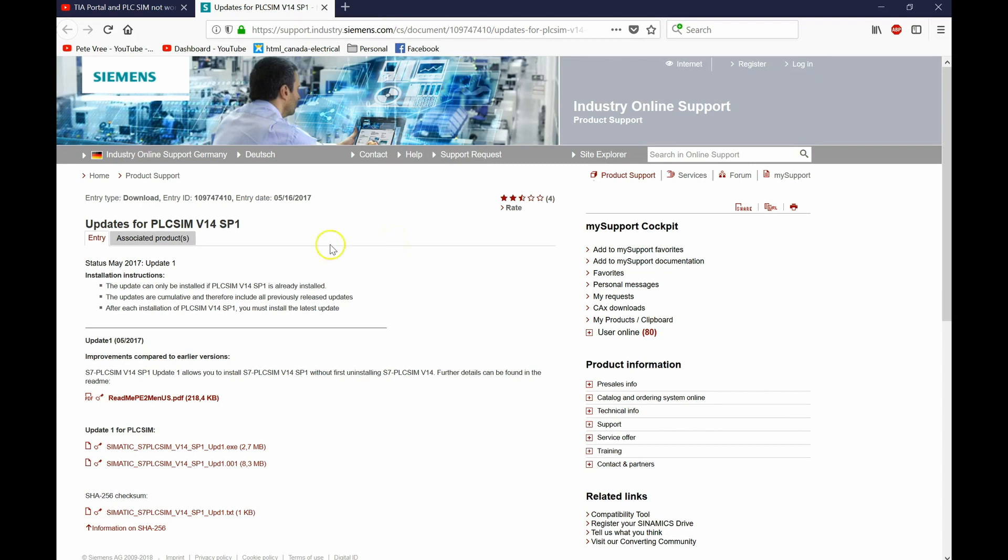I did a little bit of looking on the internet and my main thing that I go to is support.industry.siemens.com. Here it says updates for PLC SIM version 14 SP1. Some of you guys said just use version 15. I would do that, but I'm nervous that if I update to version 15, I'm going to have all kinds of issues and I won't have the know-how to fix it. But I will be updating to version 15 very soon.